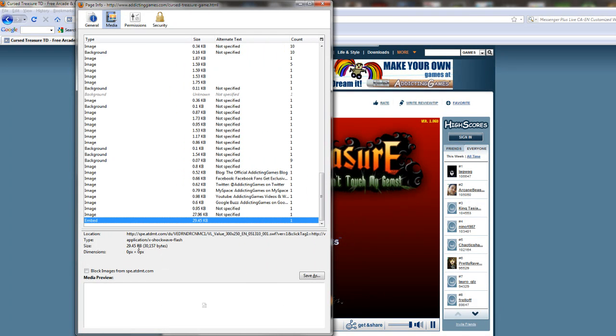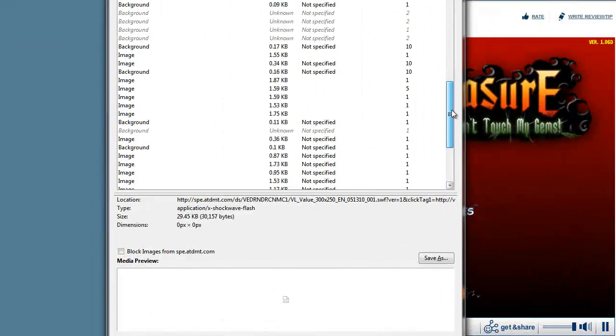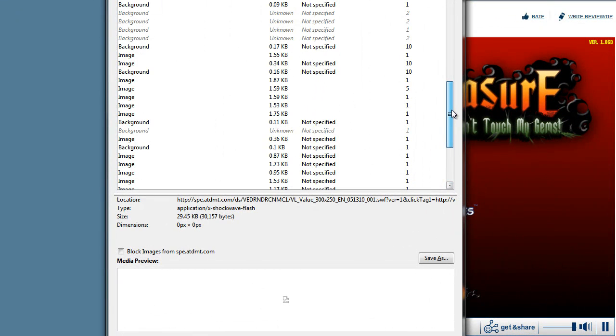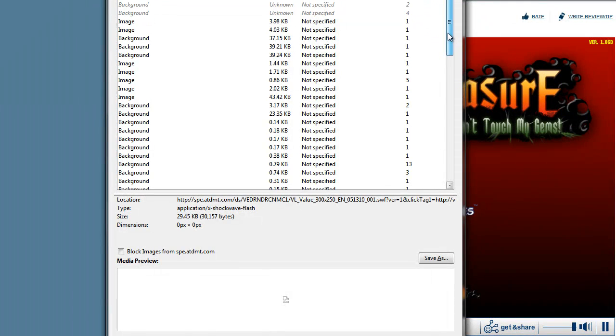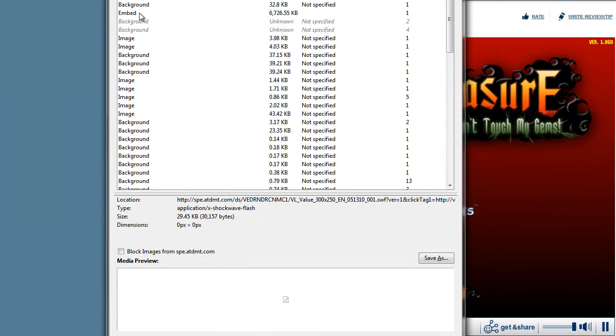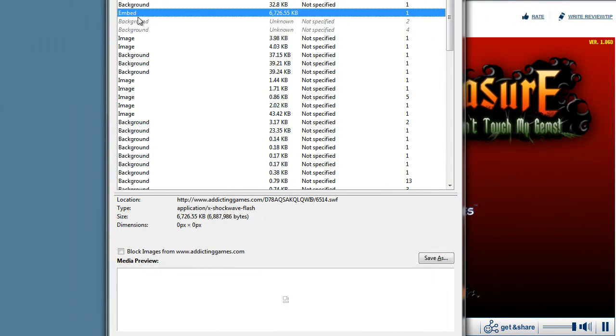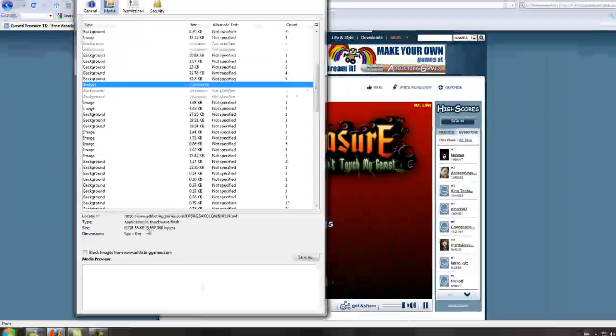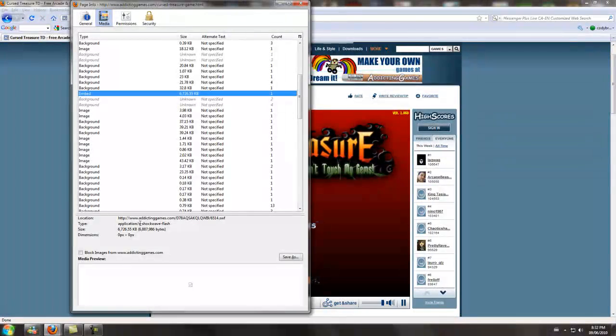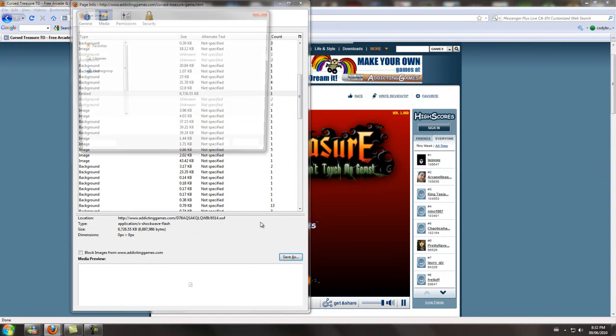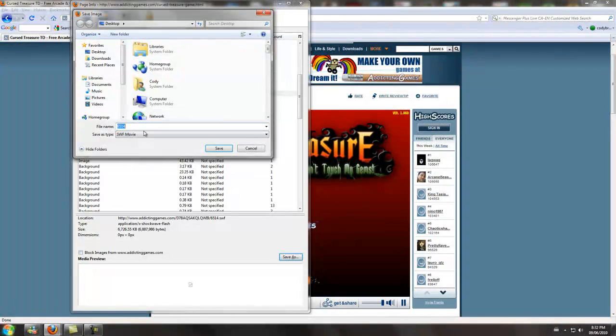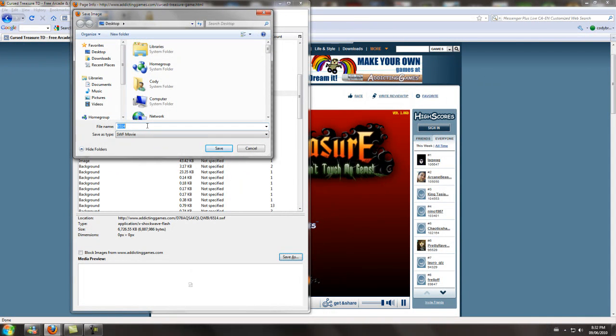This one is 29KB which is pretty small, so I'm guessing that's not the game. And this one here is relatively large. So what you got to do is just hit Save As. I'll save that to my desktop.